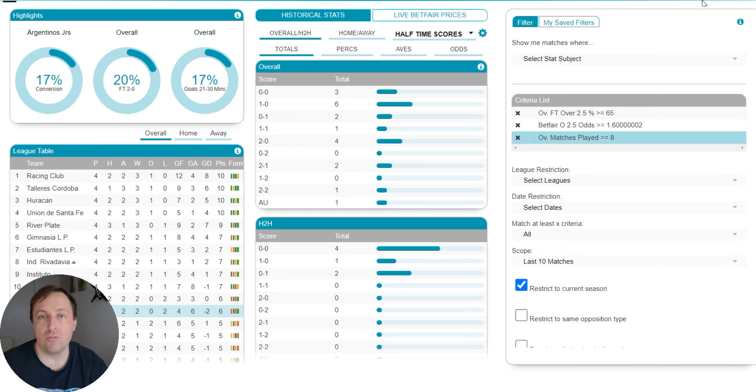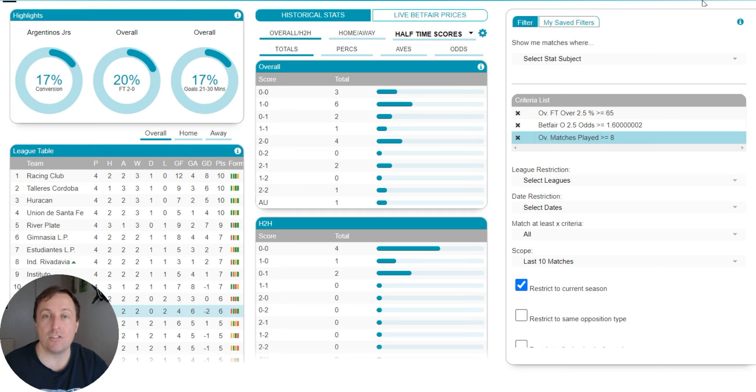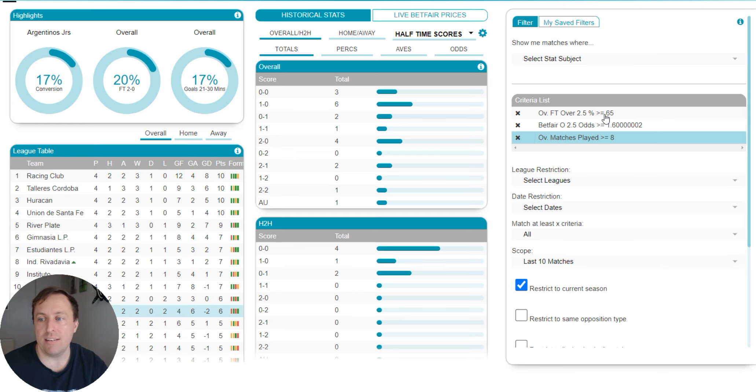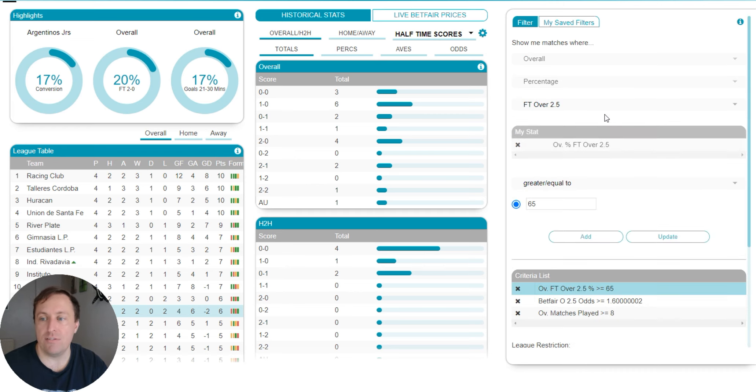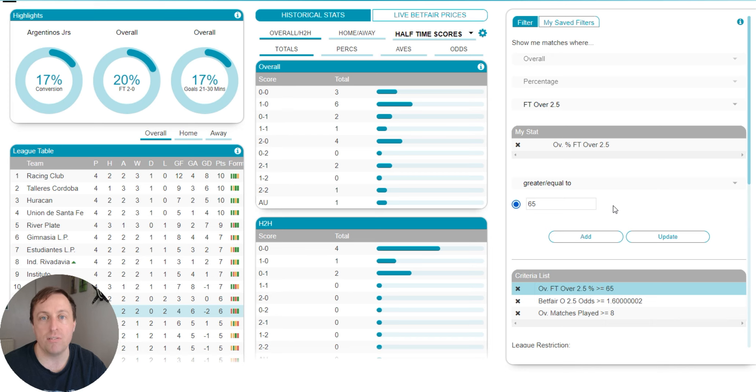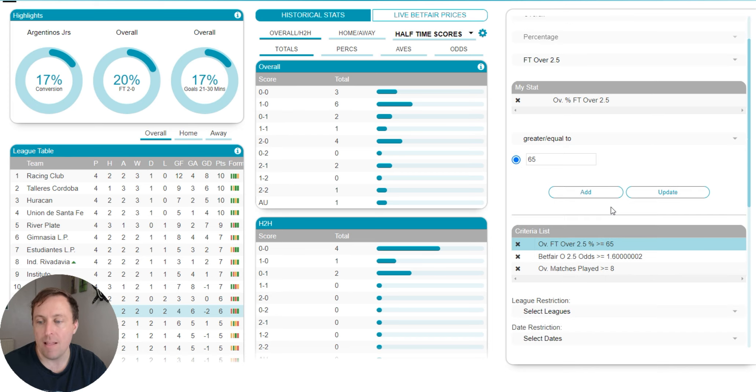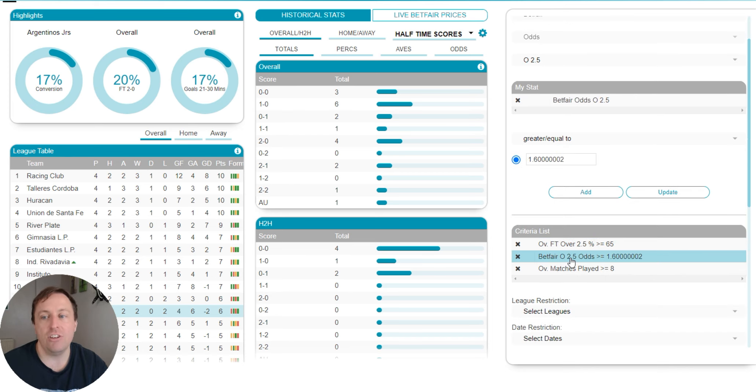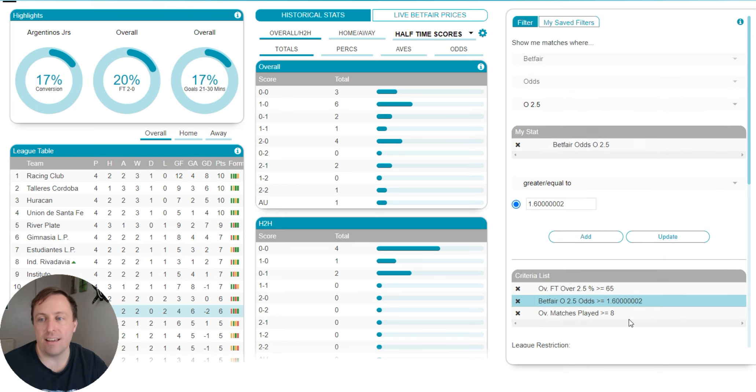But I've actually created one already that actually basically tries to find you some value. So as you can see here, we've got the first stat. It's the exact same thing, except we've got over 65% for how often we want over 2.5 goals to have hit. Why is that? Well, that's due to the second section.